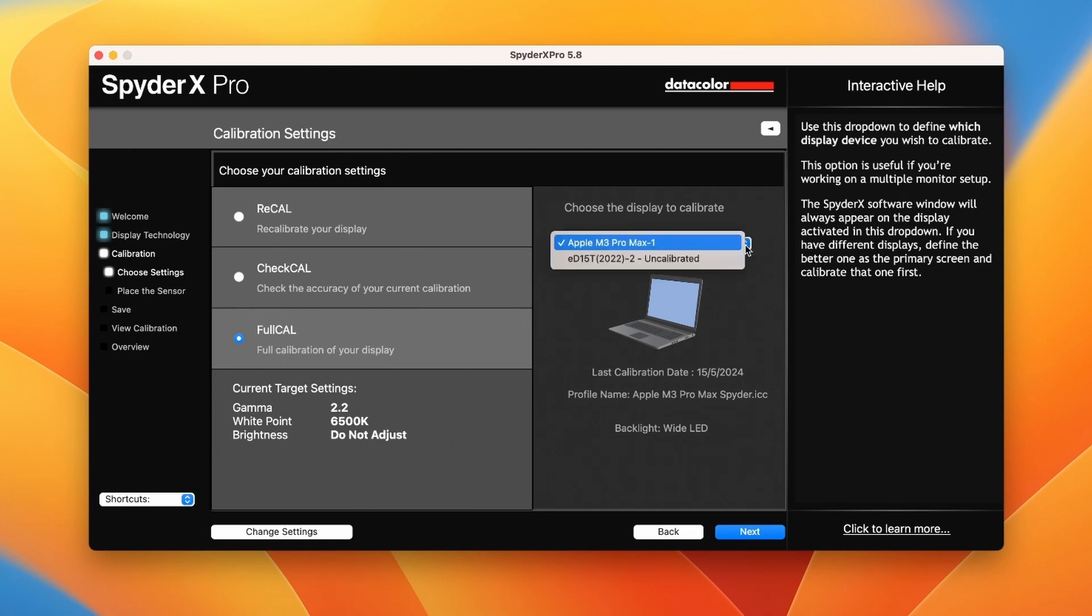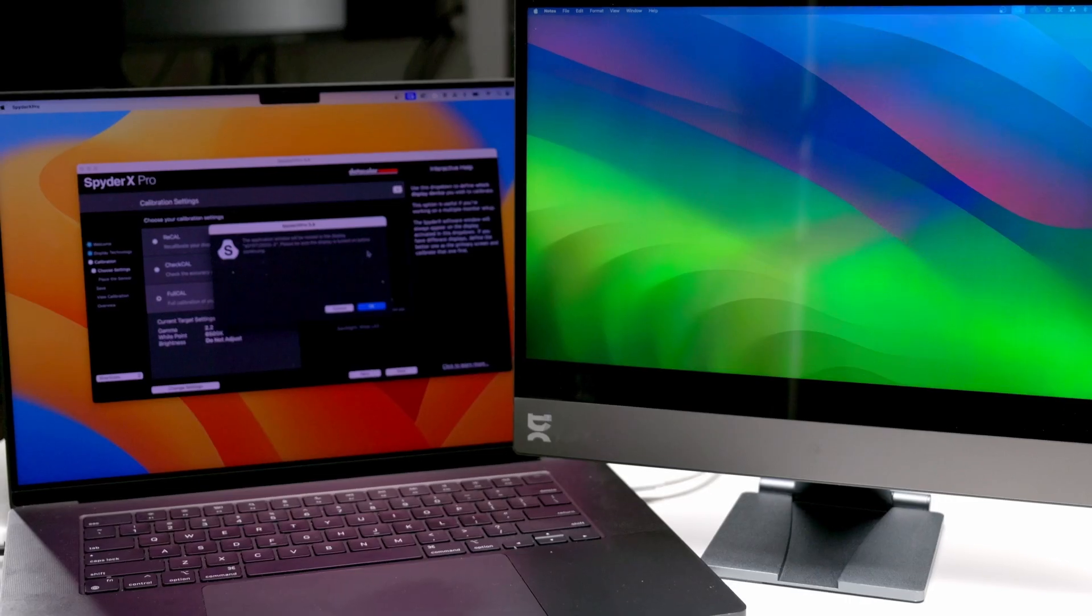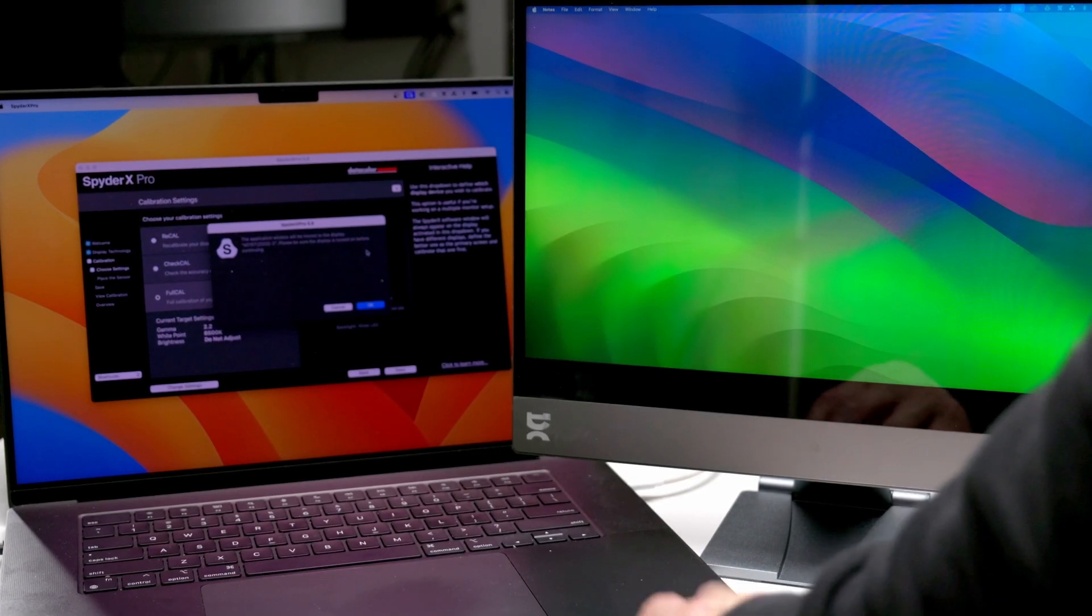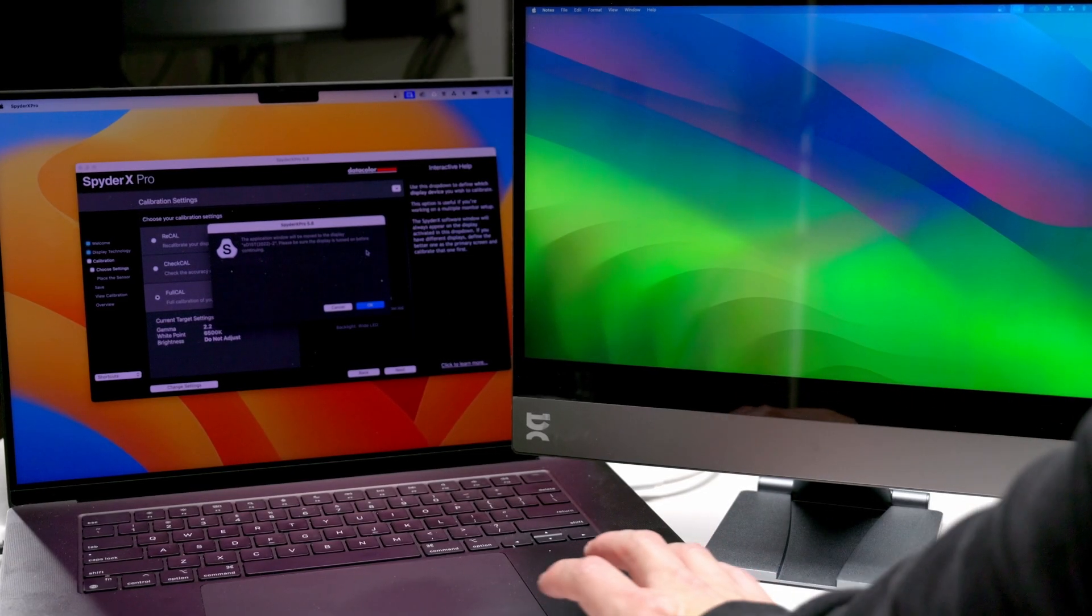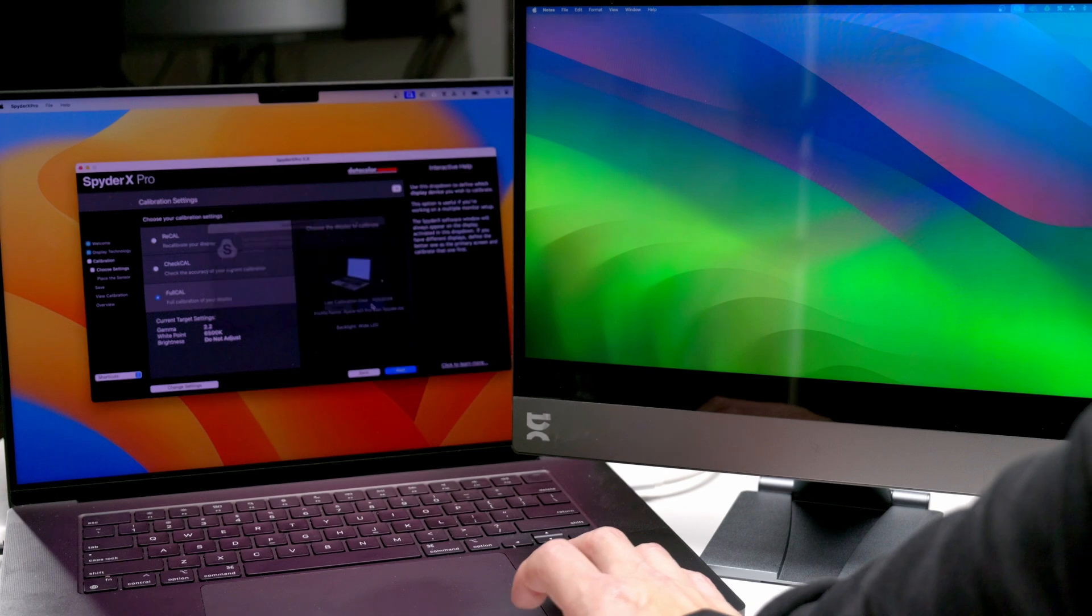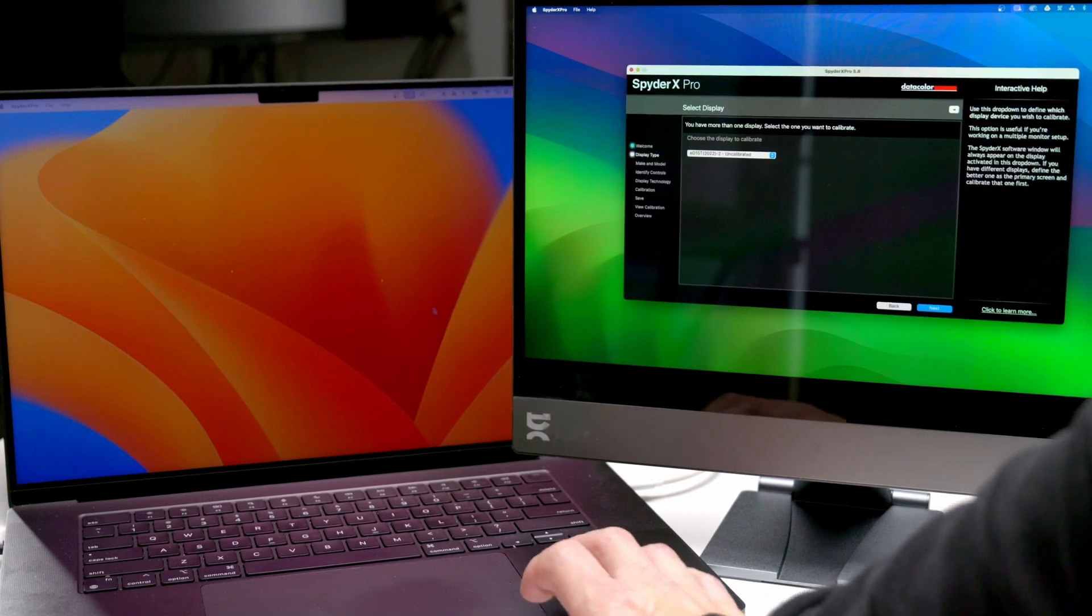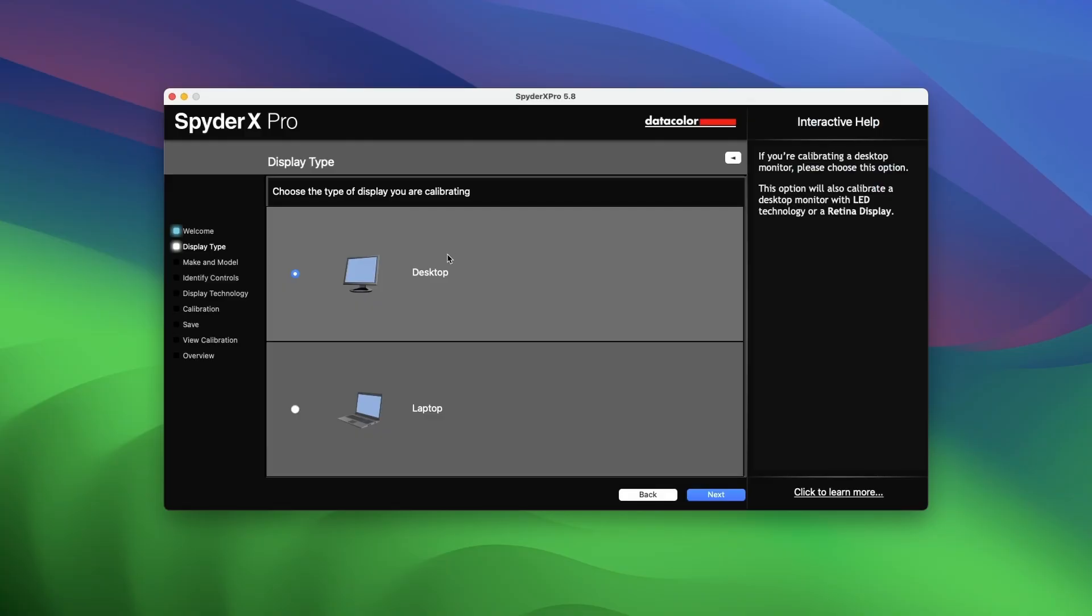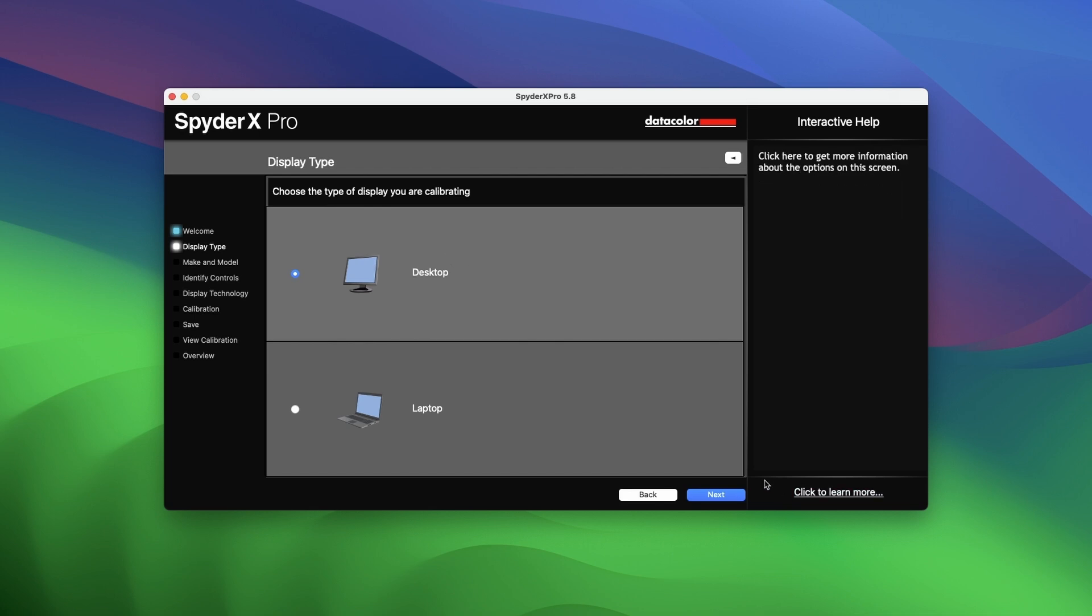Select the option to fully calibrate the display. Also, select the display which you want to calibrate. When done correctly, the application window will now move to the espresso display. It will ask you what type of display you wish to calibrate. Select desktop and hit next.